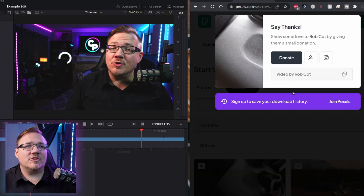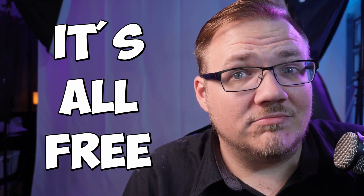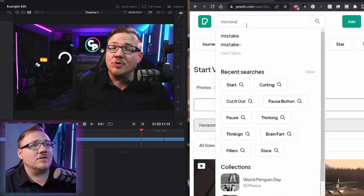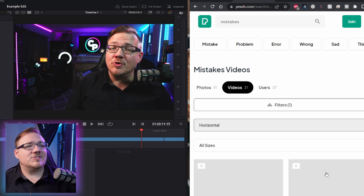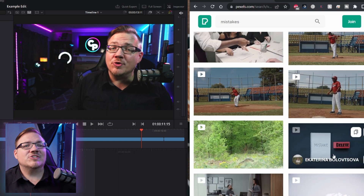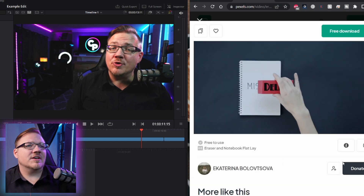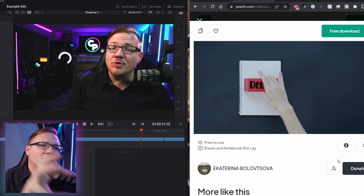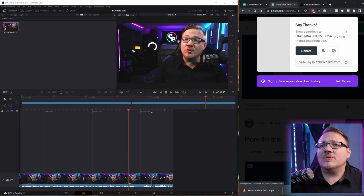Here you can donate to the person who's made it — this video was by Rob Cott. I would encourage you guys, if there's an artist that you're getting a lot of great content from, go ahead and consider supporting them as well. But it's all free. I know I was also looking for 'mistakes.' If I search mistakes, I'd find here a video of putting a delete key over the mistake to get rid of it. That could kind of work, because I'm saying how I'm going to fix them in this video.